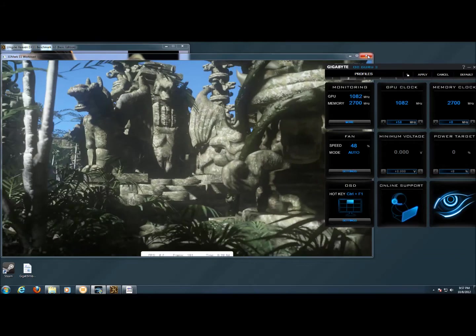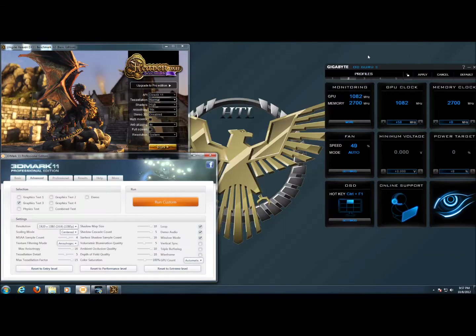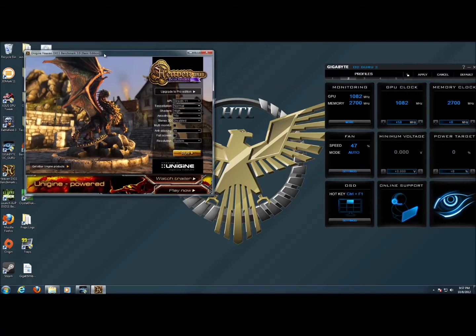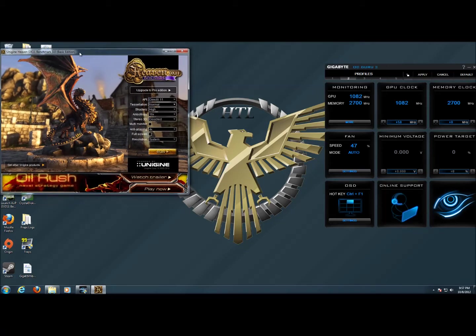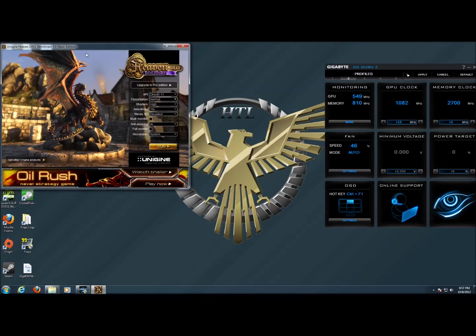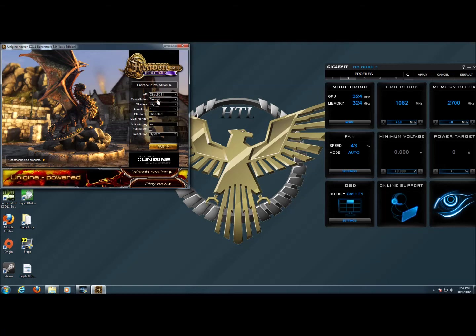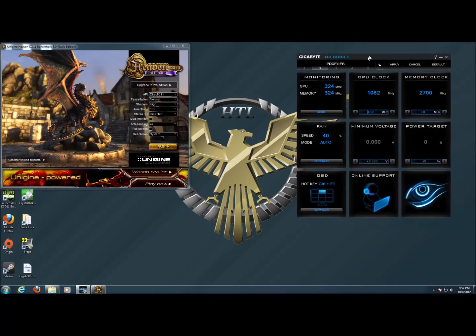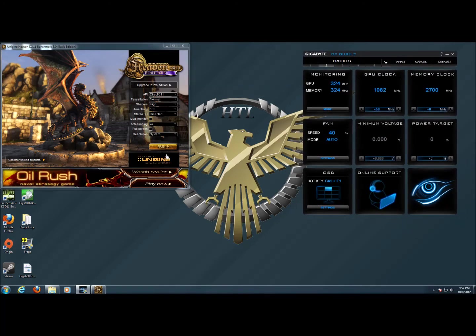Let's close this and really the ultimate torture test for a video card has been Unigine's heaven test. And I've set the settings so that the tessellation is on normal. And we've got anisotropic filtering, anti-aliasing, and I've turned full screen off just so I can pull up the OCGuru2 software while this is running.